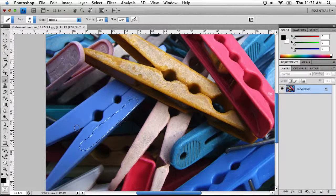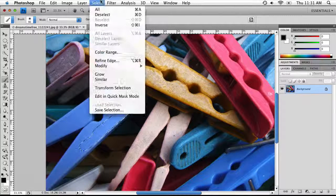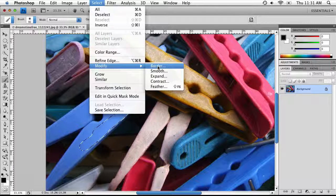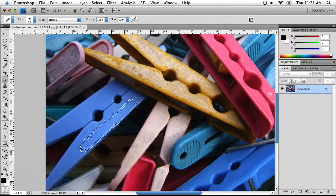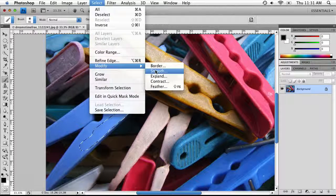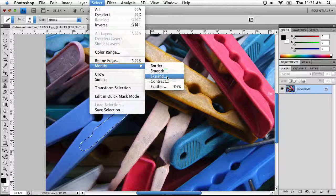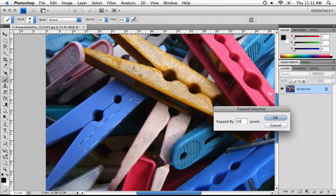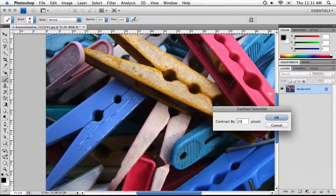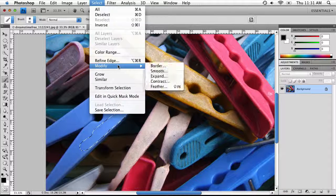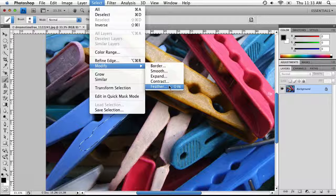Now I'm going to show you how to modify a selection. Go to Select, then Modify, and choose the option you want. Clicking Border will add a border around your selection — entering a value of 20 and clicking OK creates a border just like that. The Smooth option smooths out the edges, which is useful if you used the Polygonal Lasso Tool. You can Expand your selection — expanding by 50 will grow it larger. Contract does the opposite — contracting by 20 will make it smaller. Feather softens the edges so anything filled inside will have nice soft edges.